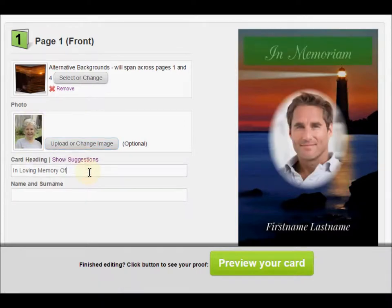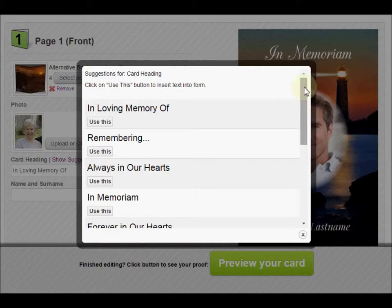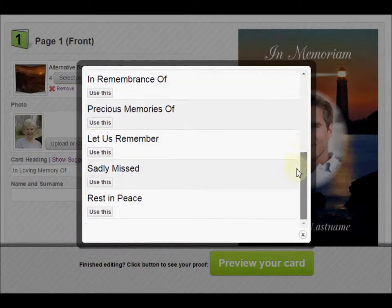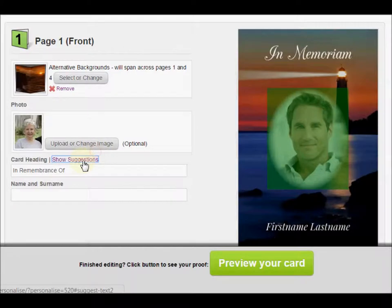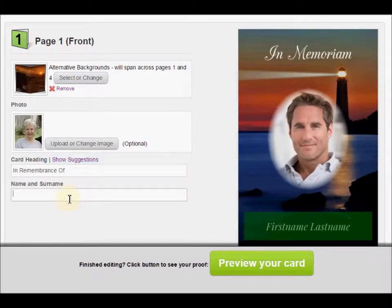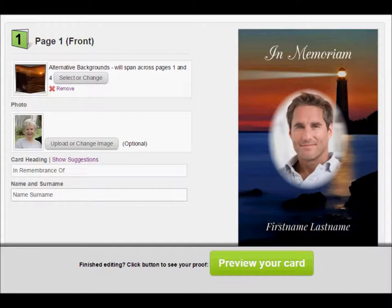Now for the page heading — the card heading. You have a 'Show Suggestion' link; if you click that you can see all the typical headings that are used. You can use one of them or leave this field blank — it's not required, it's all up to you. For name and surname, you just type the name and surname and you're done with that page.